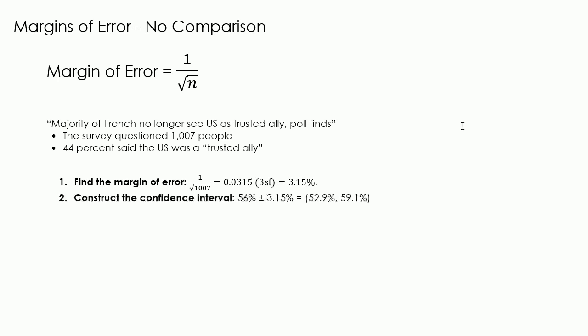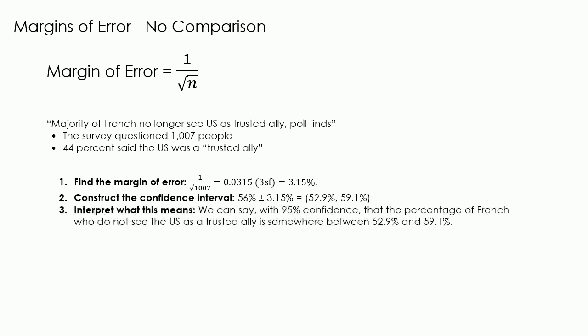The second thing we need to do is construct the confidence interval. Our percentage from the survey was 56% plus or minus that 3.15%. That gives us a lower bound of 52.9% and an upper bound of 59.1%.